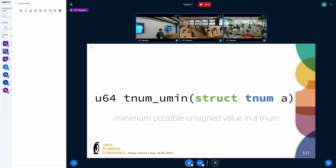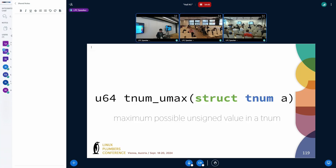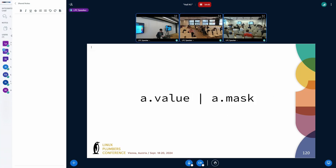For calculating the minimum possible unsigned value in a tnum, it's super easy — you just access the value field directly. For the maximum possible value, you OR the mask with the value. The reason that works is that the mask bits are the unknown bits, so if we assume they are all set we get the maximum possible value.